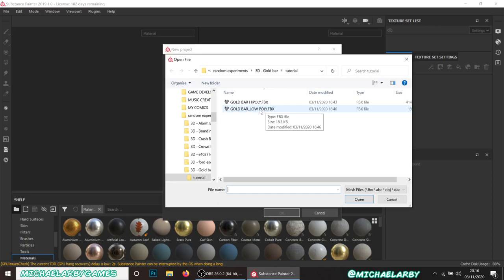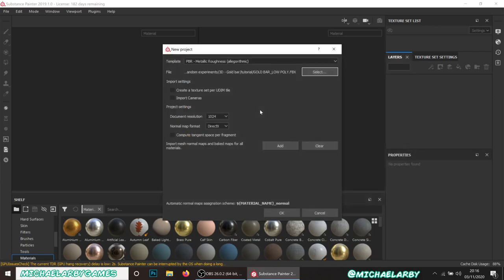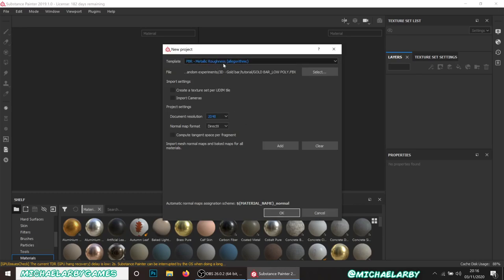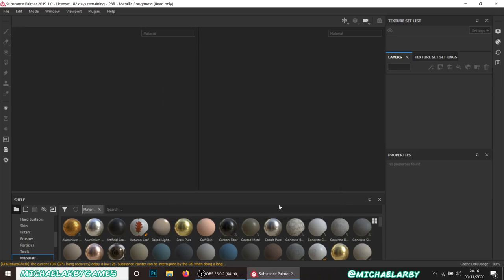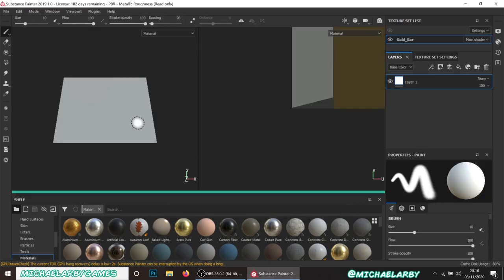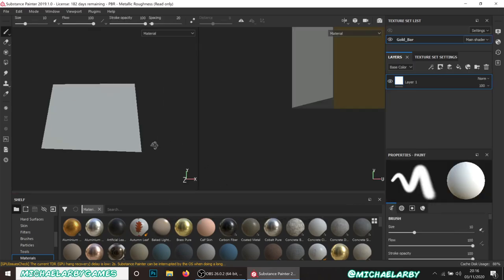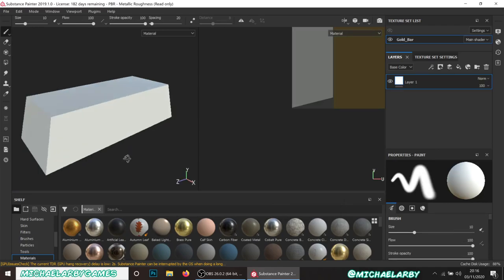The first thing I want to do is create a new project using the low poly asset we made in part one. I'll set the document resolution to 2048. Note that we're using the metallic roughness template here - just hit OK, and that brings in our little gold bar.